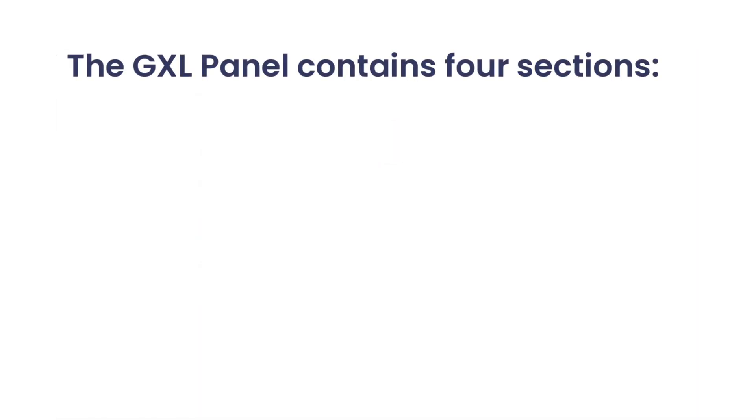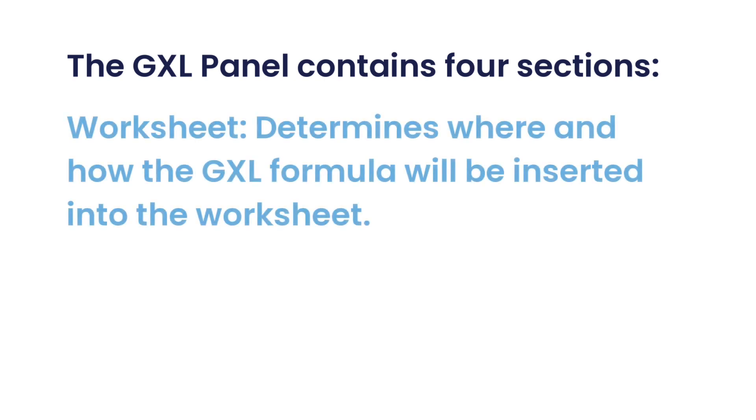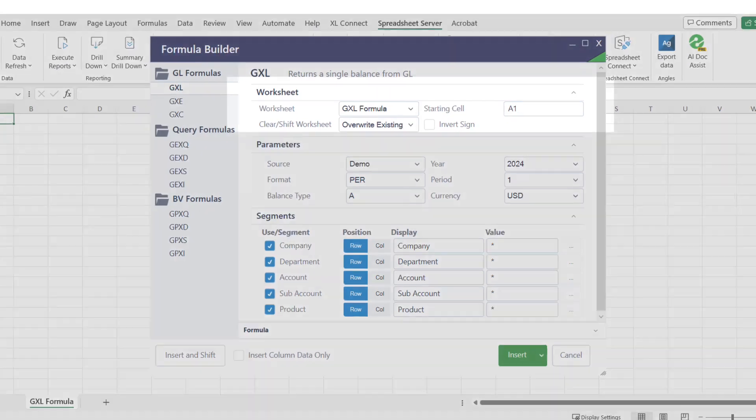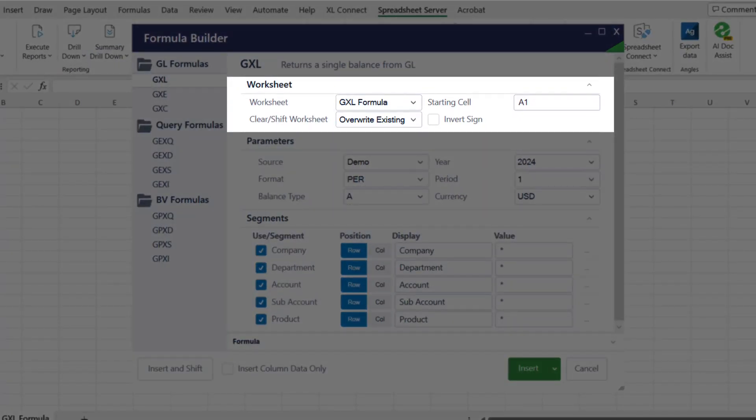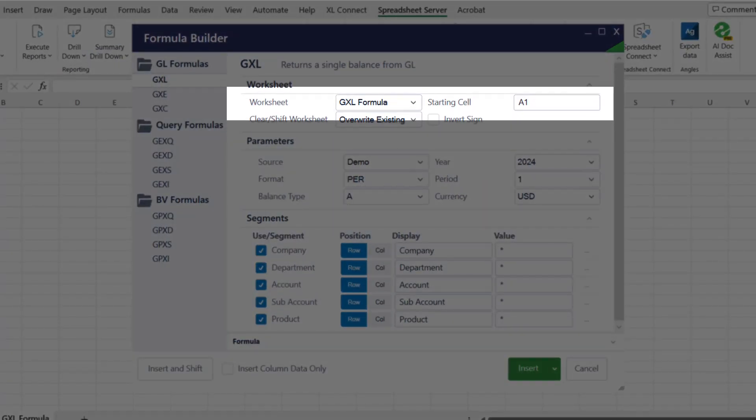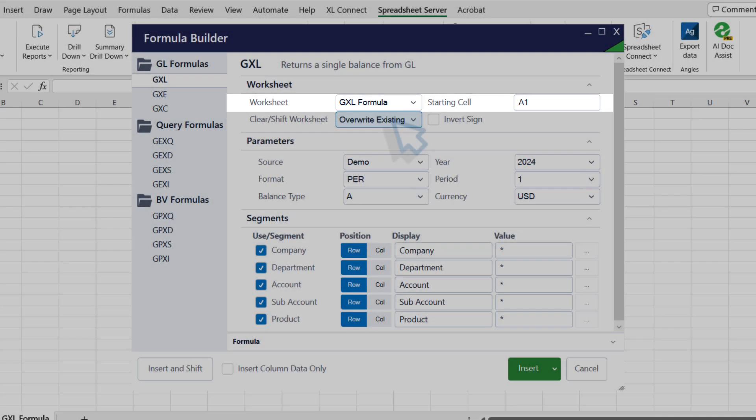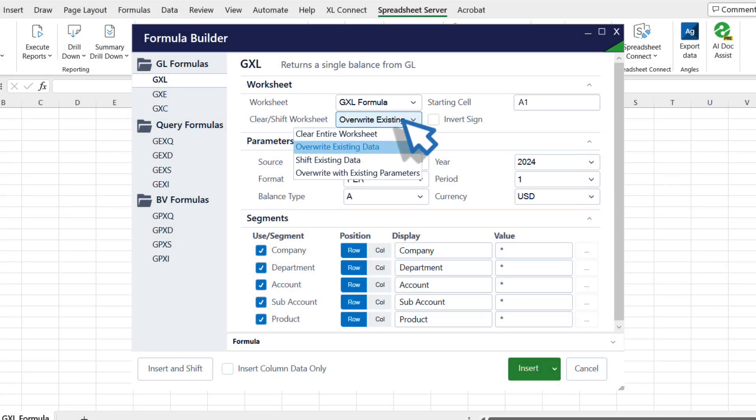The GXL panel contains four sections. First, Worksheet determines where and how the GXL formula will be inserted into the worksheet. In the Worksheet section, the worksheet and starting cell fields are populated with the selected target sheet and cell. The Clear Shift worksheet selection allows you to change how the formula will be inserted.